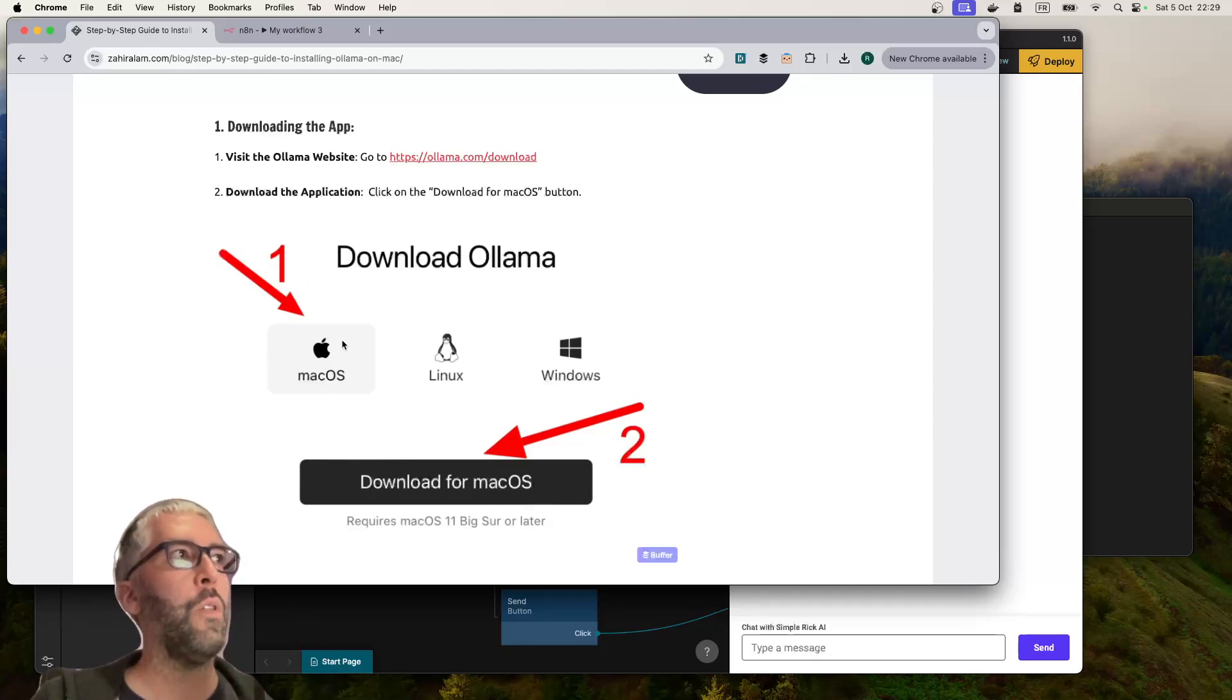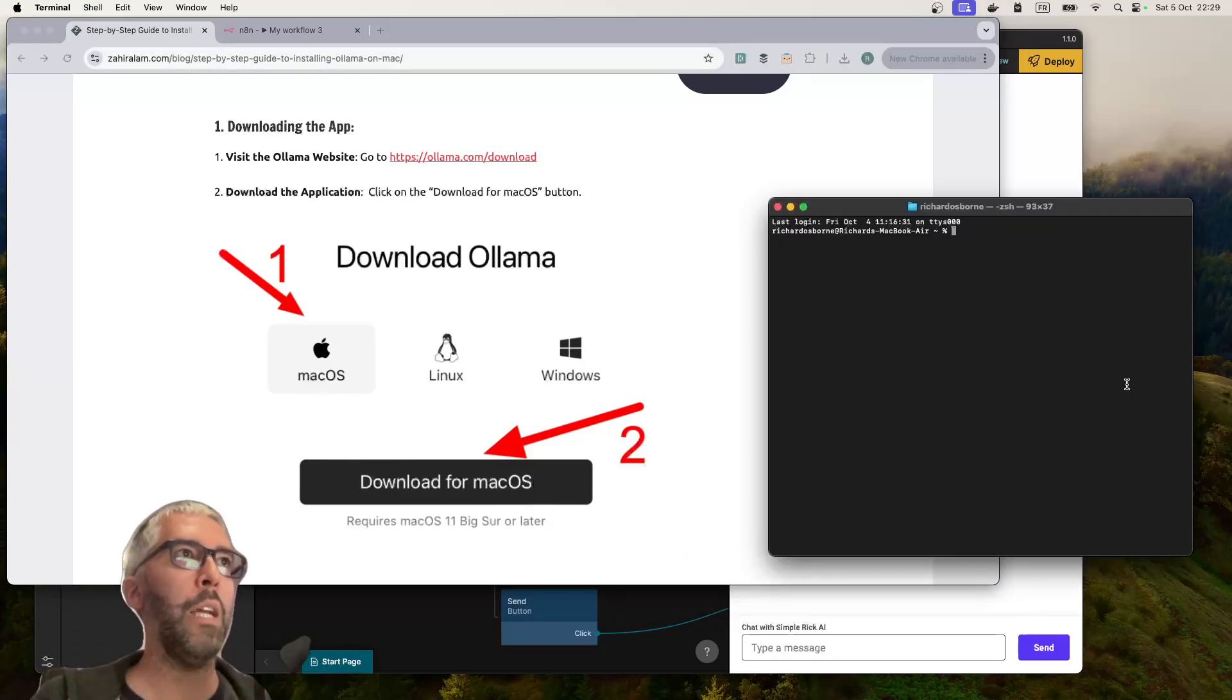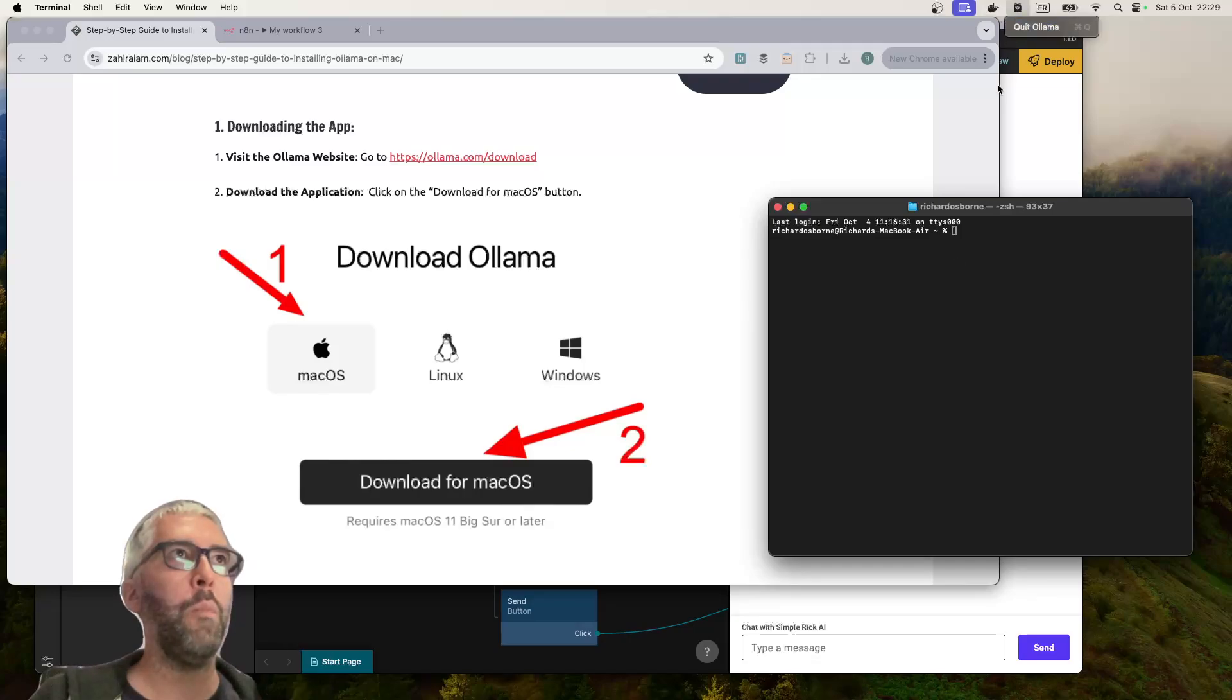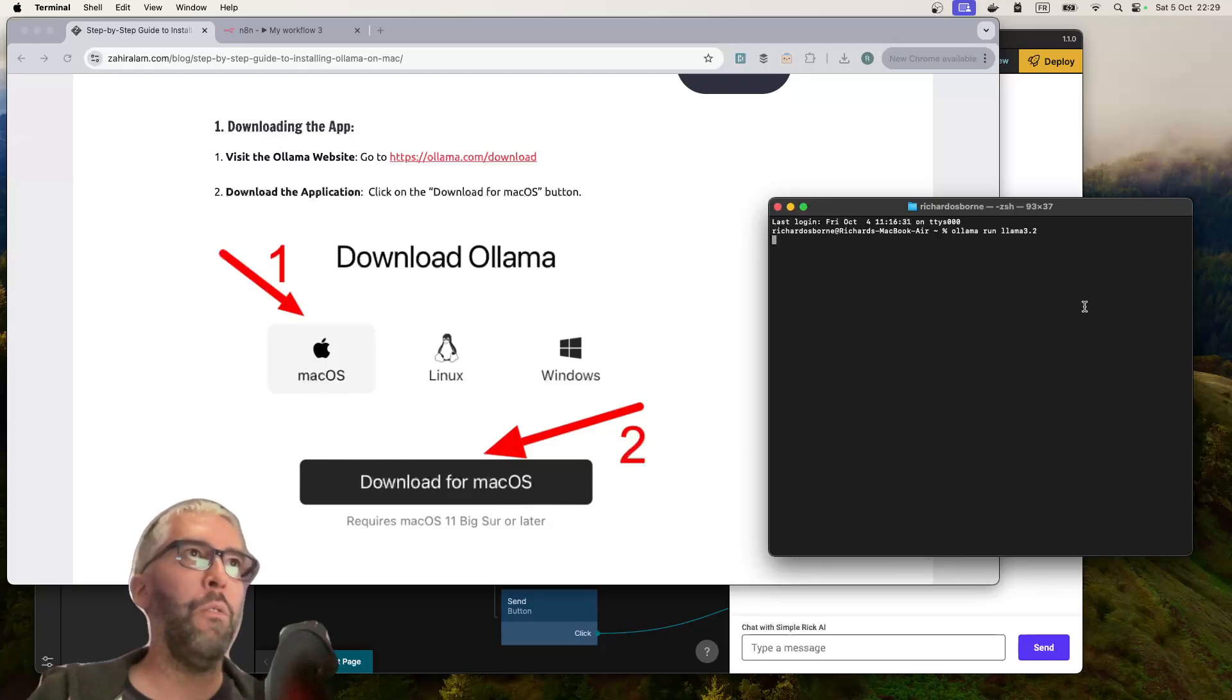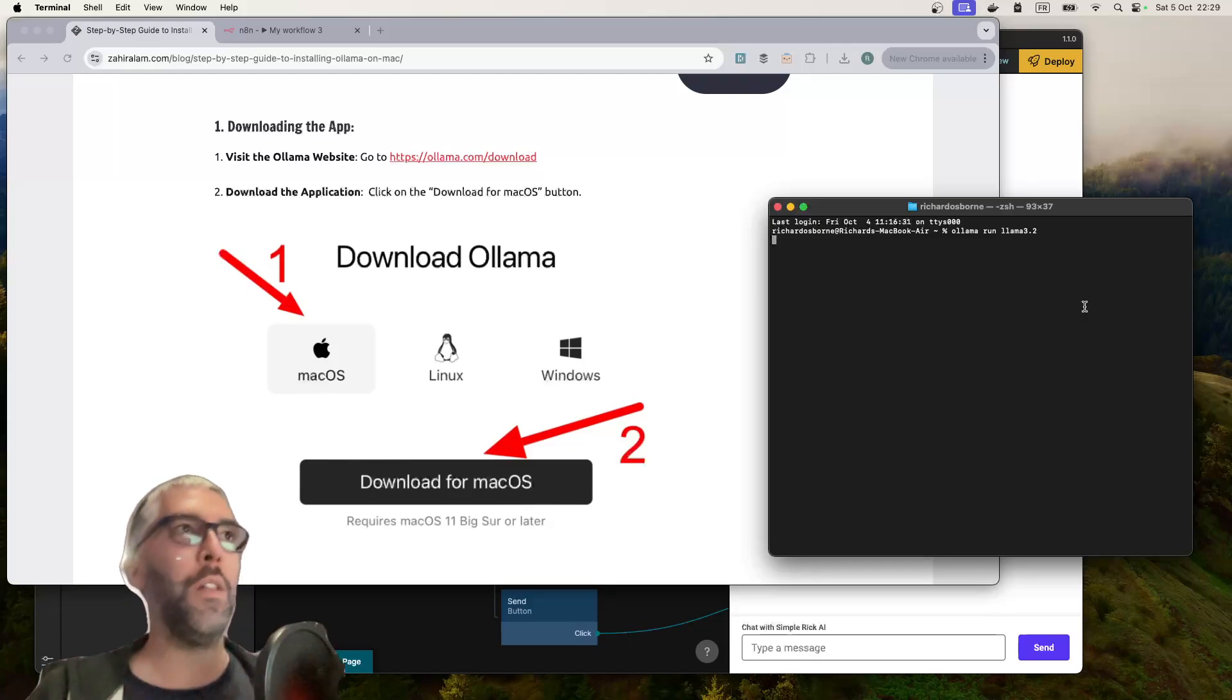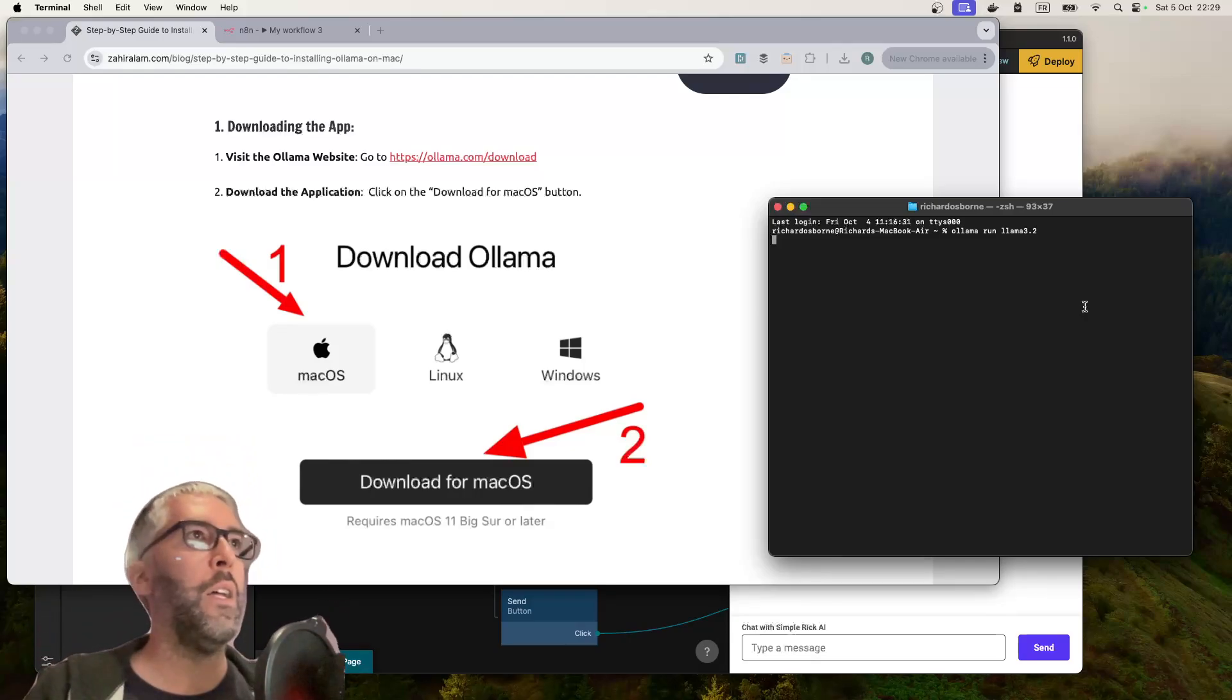Follow the guide, I'll put the links in the video description. Get Ollama installed and running on your computer. I've got mine running. Type in 'ollama run llama 3.2'. I don't know if you have to specify if you're doing the one billion or three billion model.